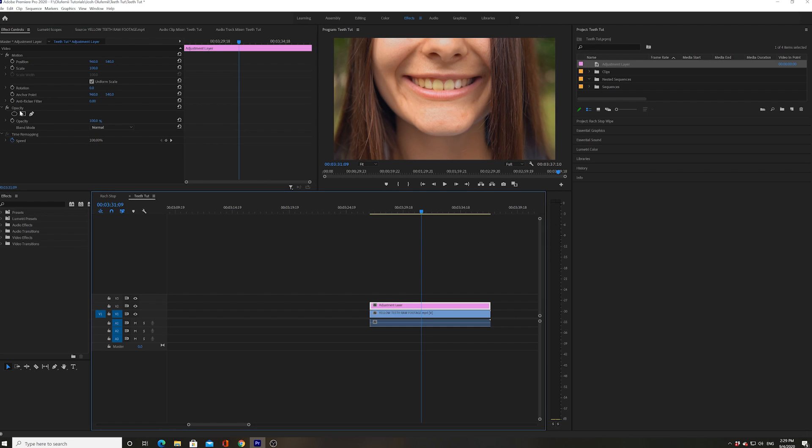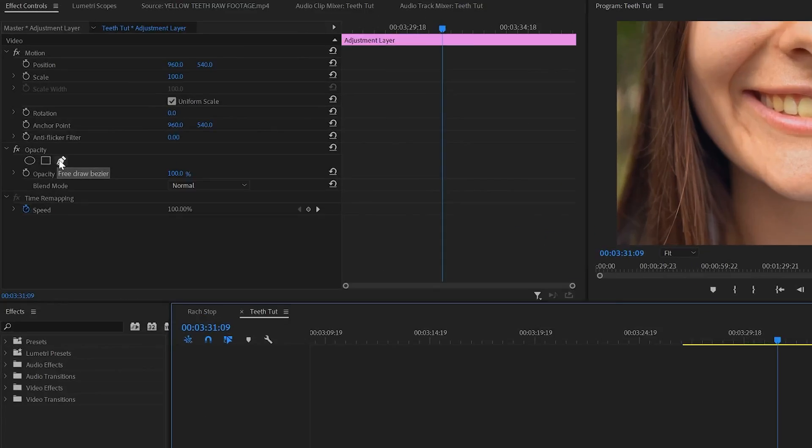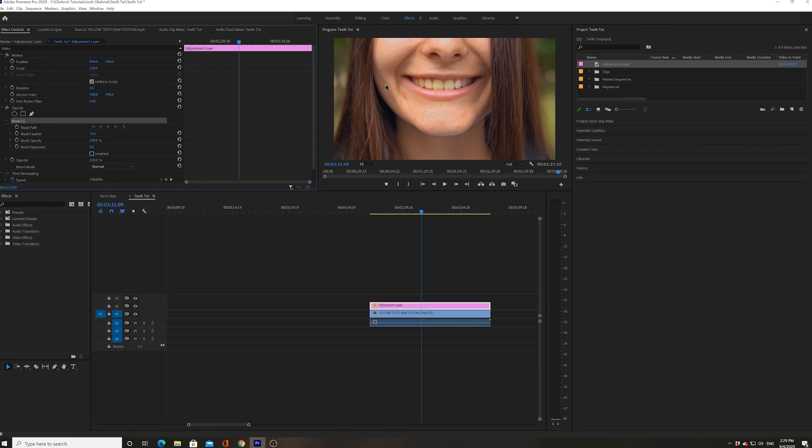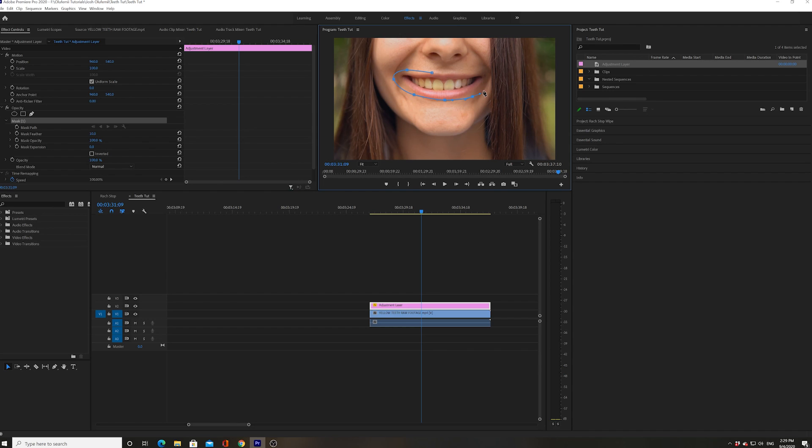I'm gonna then create a mask using the free draw Bezier tool, creating a simple mask around the mouth. There we go, okay.